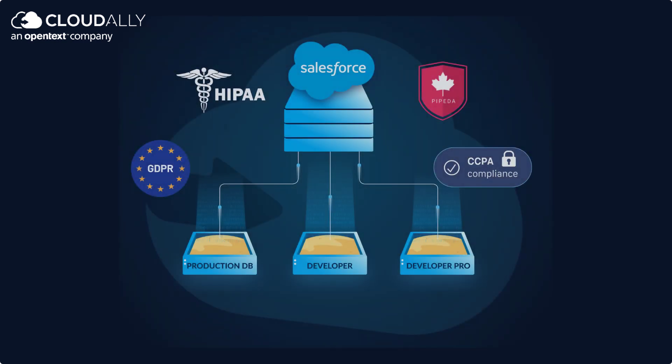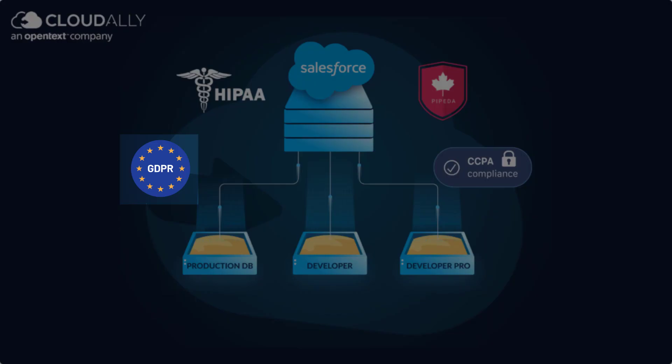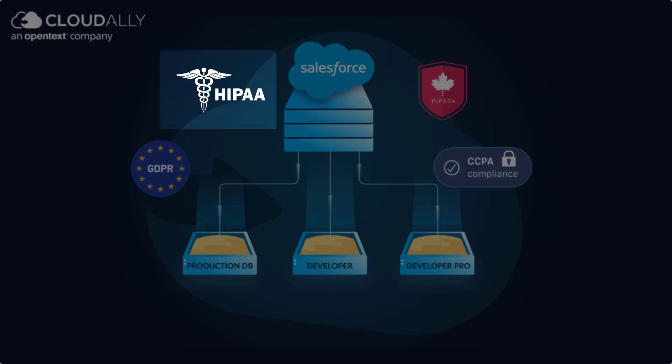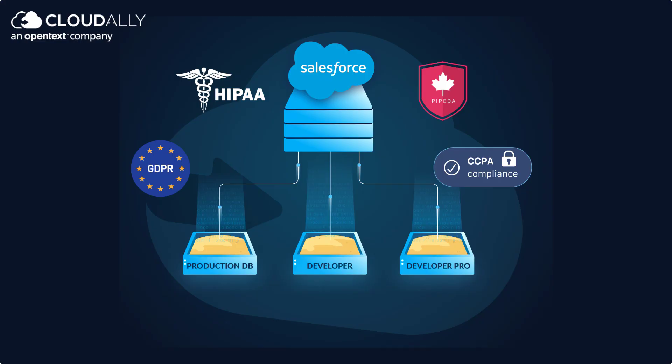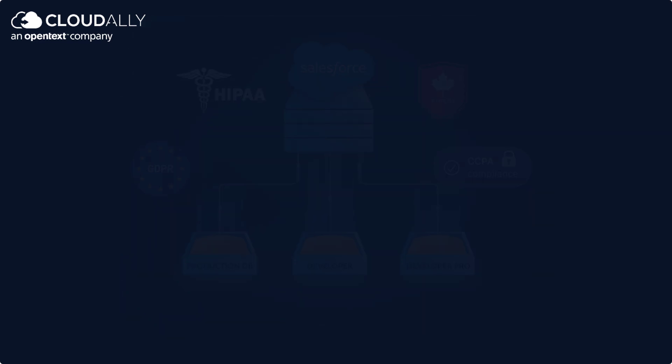Data security best practices and global regulatory laws, including the GDPR, CCPA, HIPAA, and PIPEDA, mandate stringent protection and anonymization of PII by organizations.